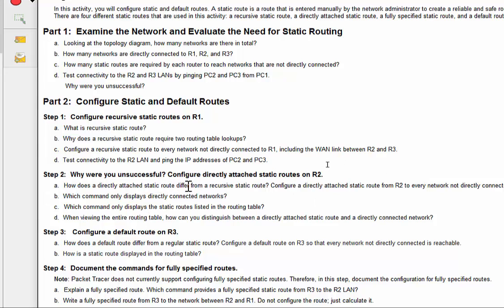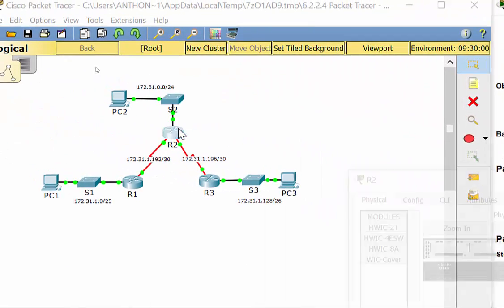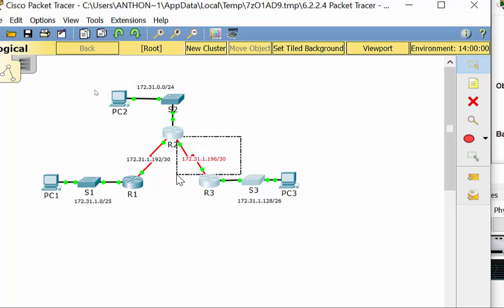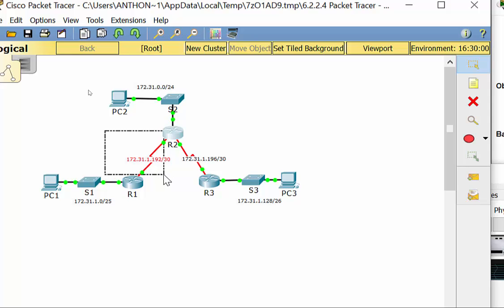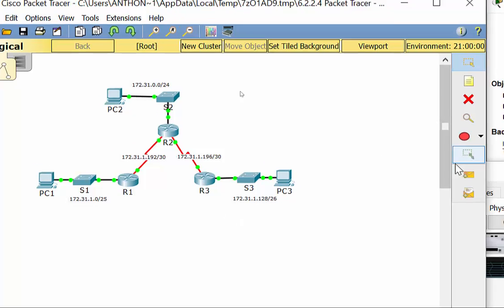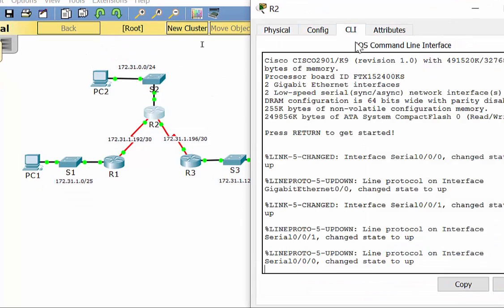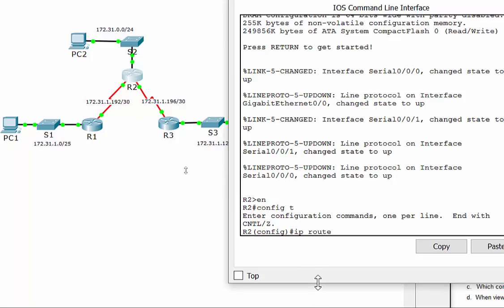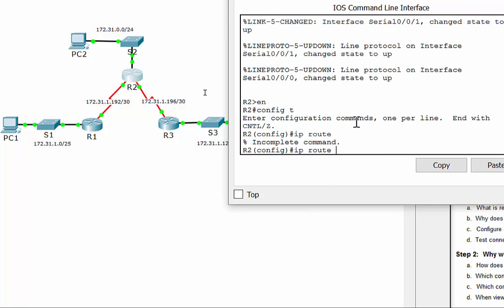The directly attached static method — how does it differ? For R2, we actually only need two static routes, because R2 is directly attached to the R2-R3 link and the R2-R1 link. We only don't know about R1's LAN and R3's LAN. The directly attached method means specifying the local exit interface. I always call it the local exit interface method.